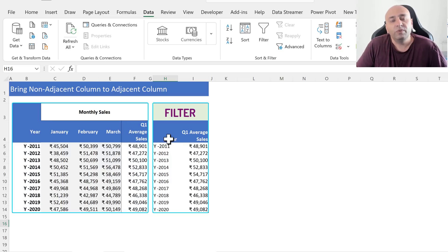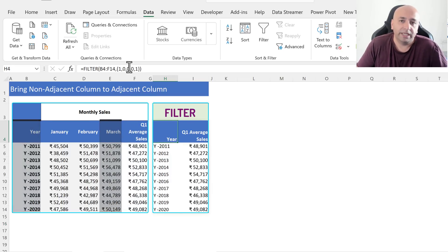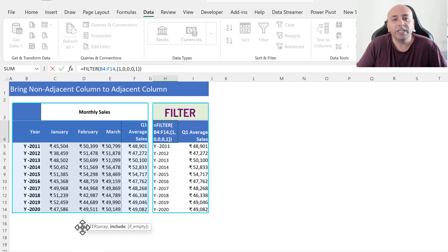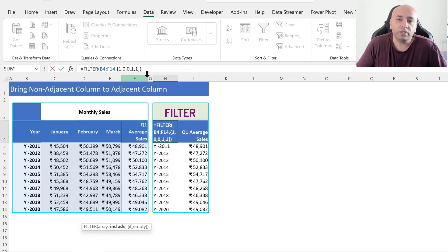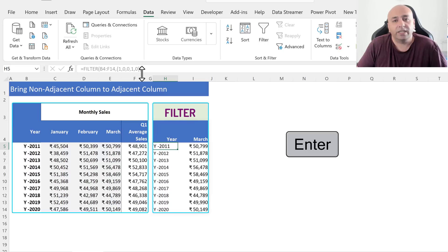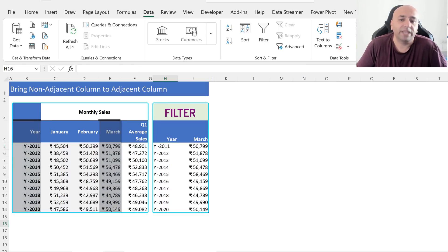Now let's say we would like to get the Year and March columns side by side. In the same FILTER function, we will change the 0 to 1 for the fourth column and 1 to 0 for the fifth column, then press Enter. We get the Year and March columns side by side.